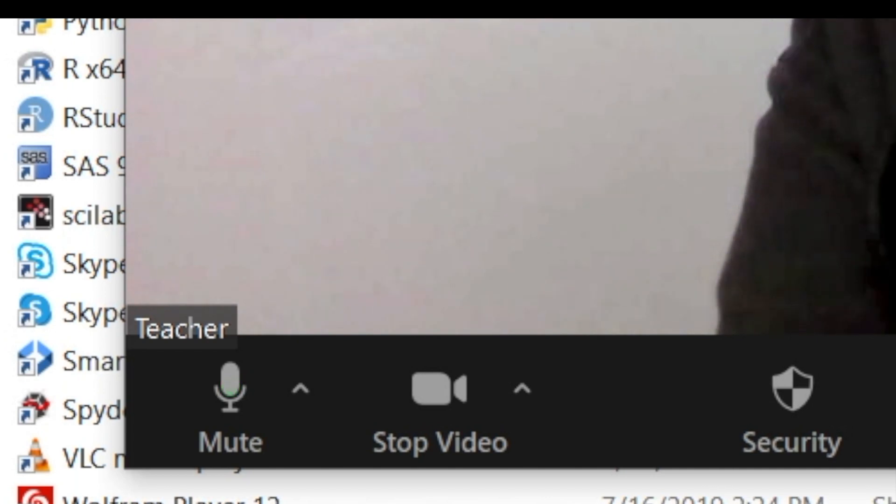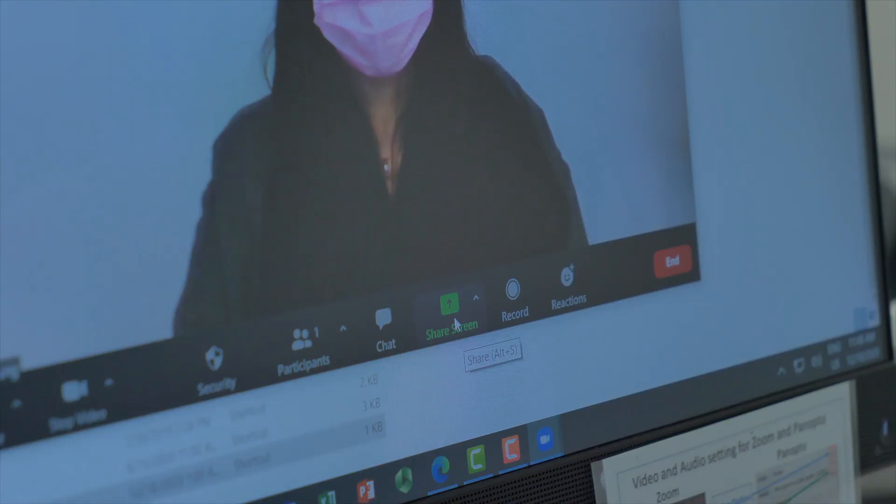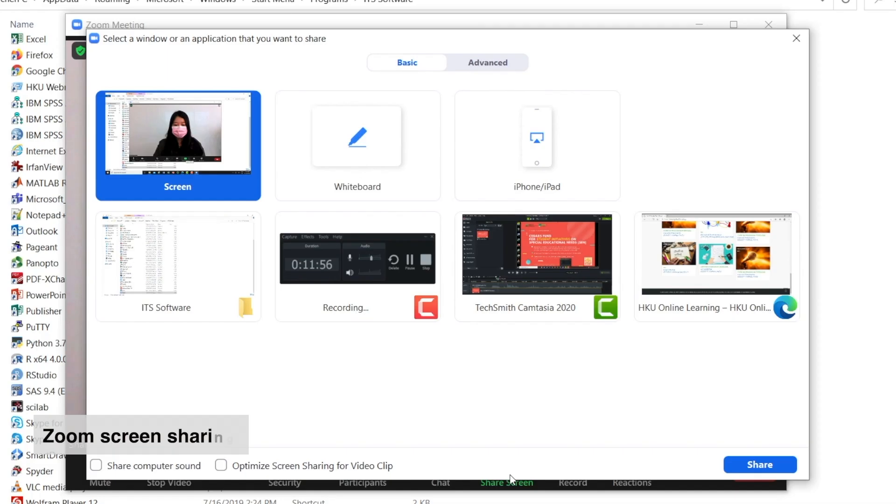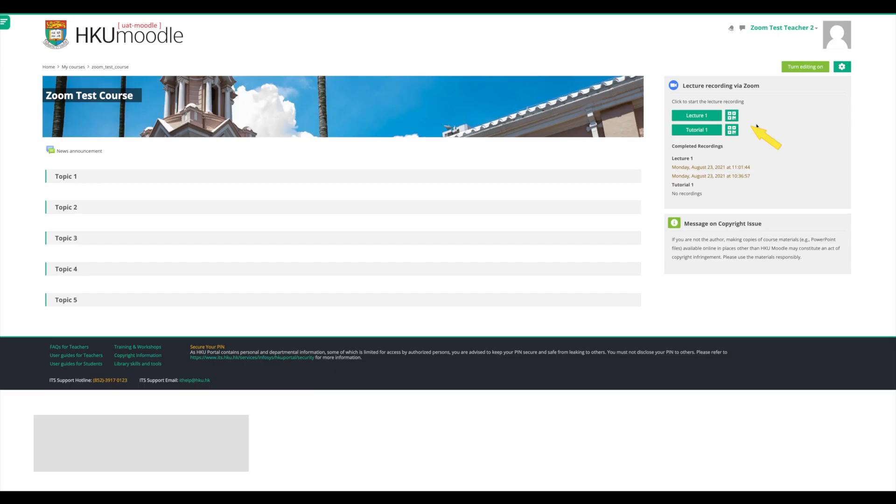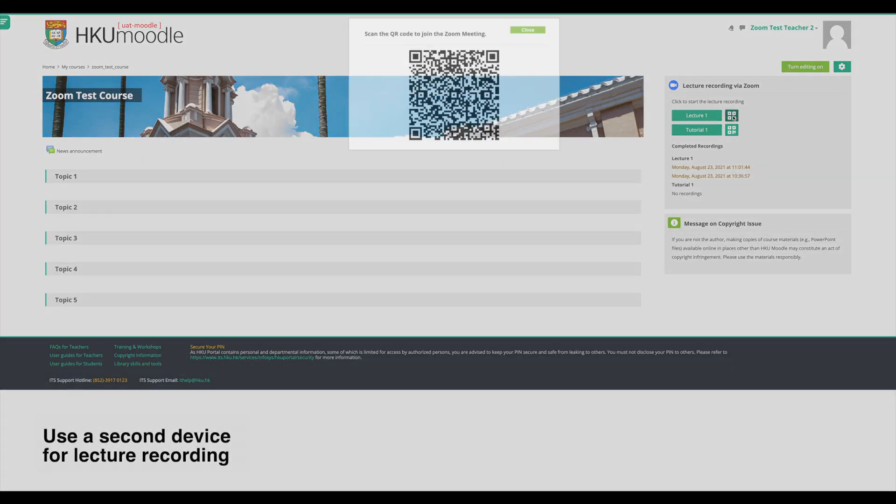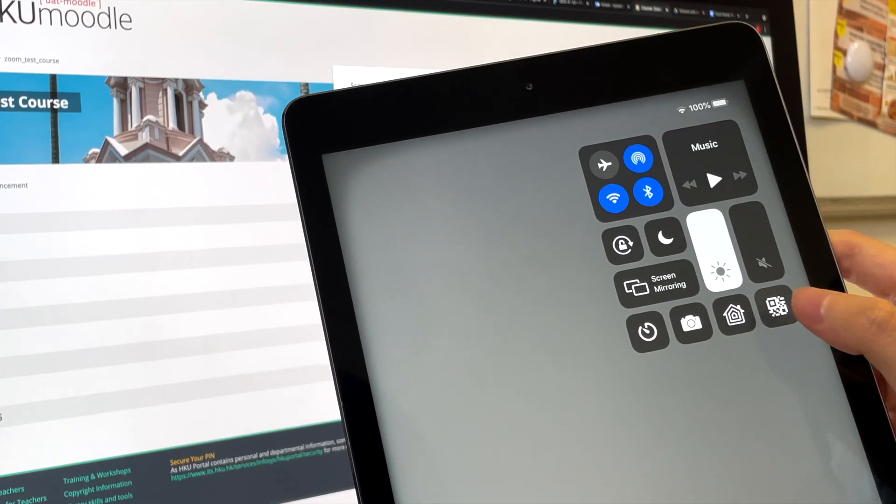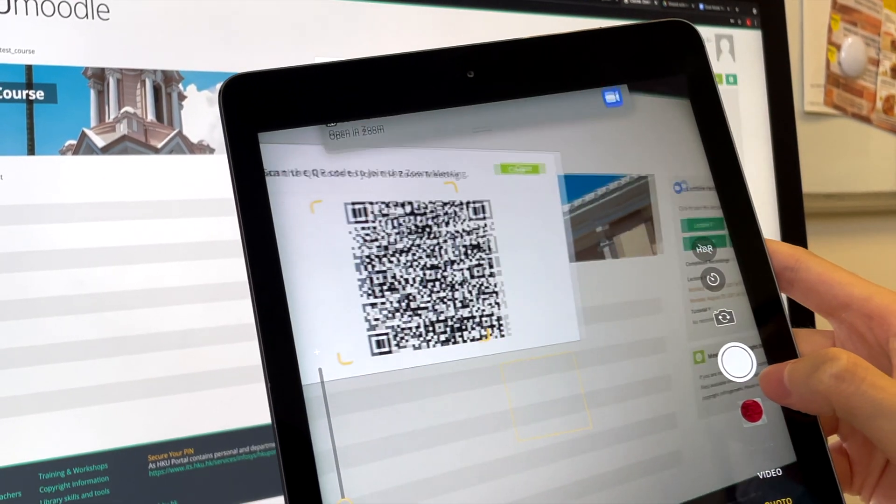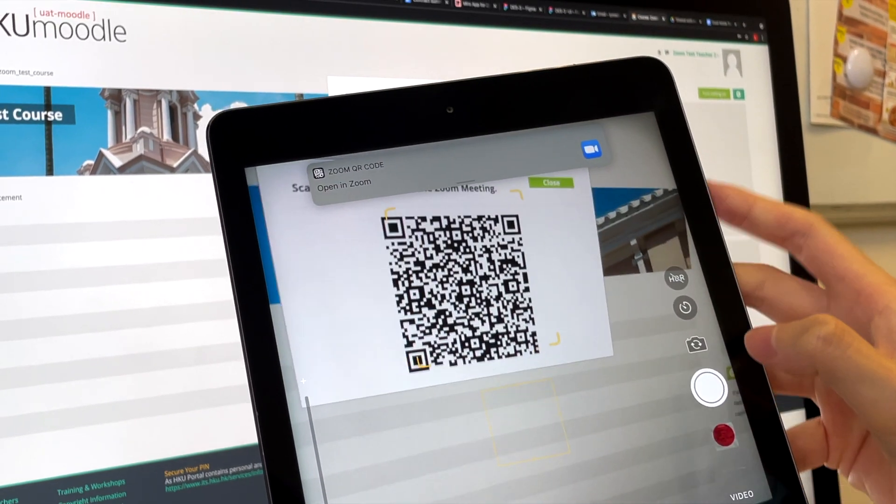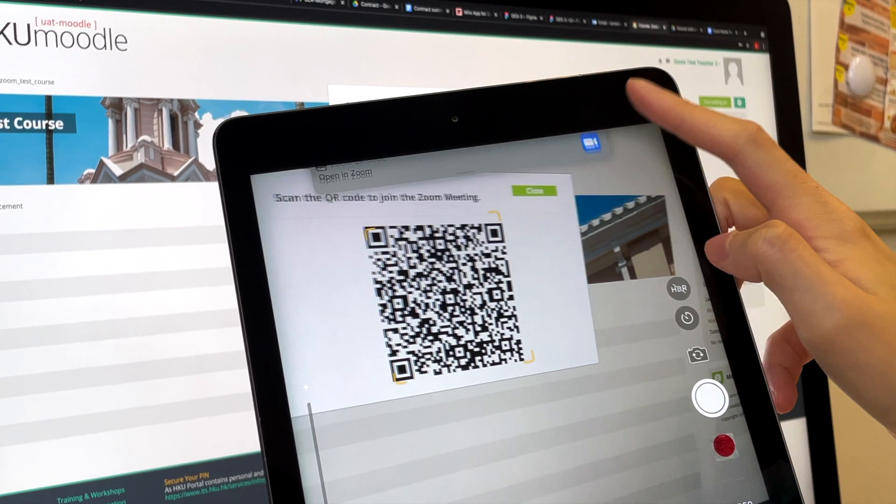To share your screen and lecture slides, click Share Screen in Zoom. If you want to use a second device such as a mobile phone or tablet in your lecture, generate and scan the QR code from the Moodle block.